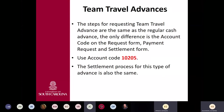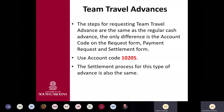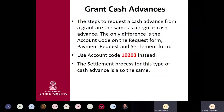For team travel advances, the steps for requesting are the same, but the account number is different — that account code is 10205, and the settlement process is also the same. For grant cash advances, the steps are again the same; the difference is the code, which is 10203, and the settlement process is also the same.